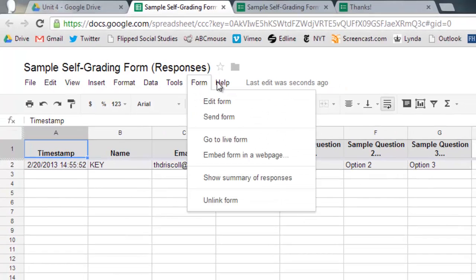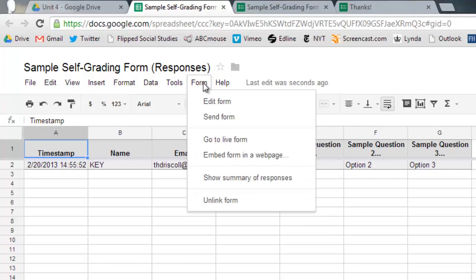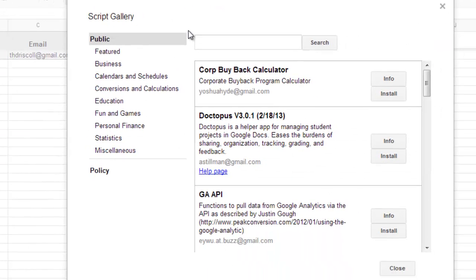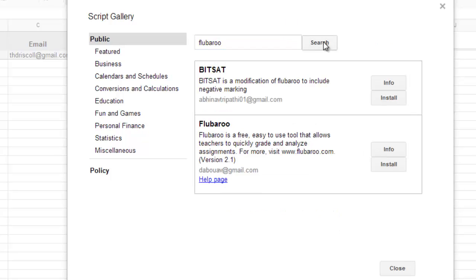So now what you have to do is go to create a script. So to do that, you're going to go up to script gallery and you're going to type in the search bar, put in Flubaroo, F-L-U-B-A-R-O-O. And once you search for that, it'll come up.